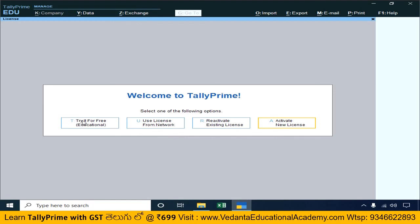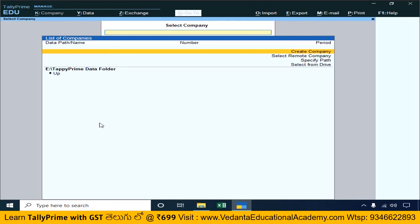After this training session, once we start the GST topics, we will use the licensed version of Tally Prime. For now in the first session, we will use Education mode. Simply click 'Try it for free' to open the Tally application. In the next video, we will continue with the Tally Prime application. Thank you.